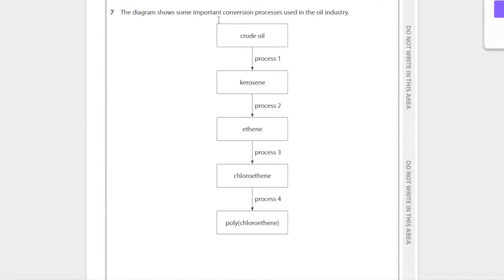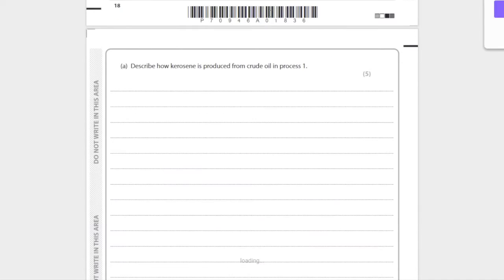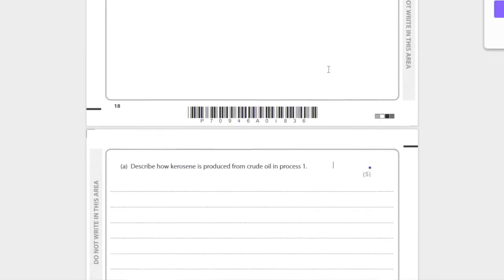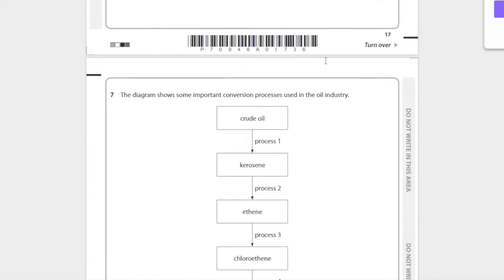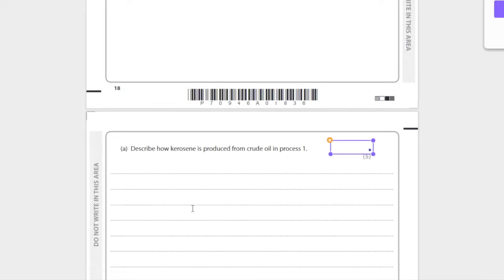The diagram shows important conversion processes in the oil industry. How is kerosene produced from crude oil in process one? Let's see, process one - fractional distillation.